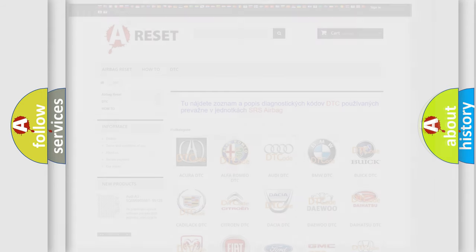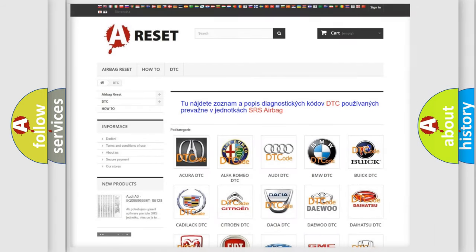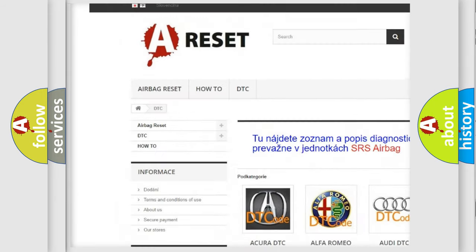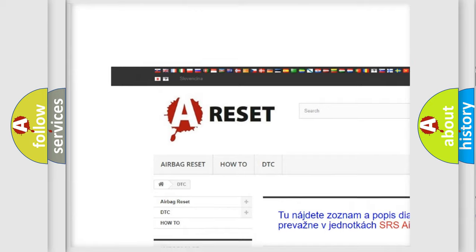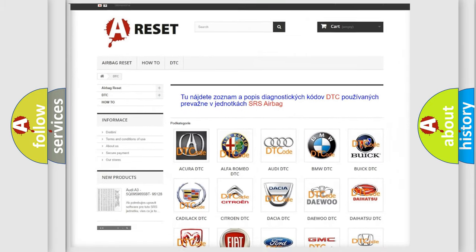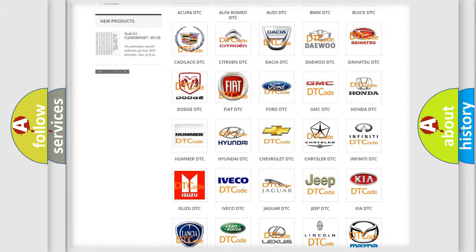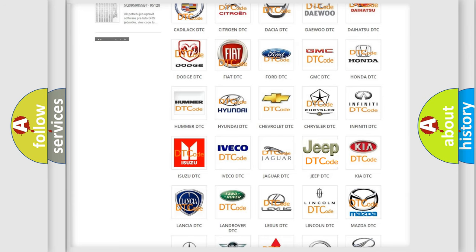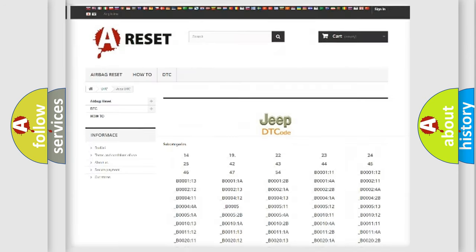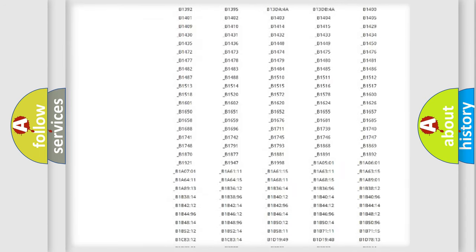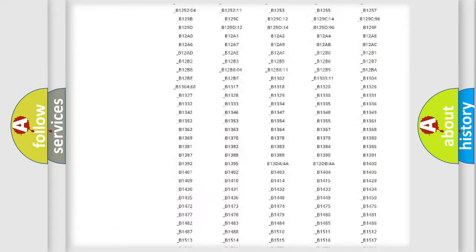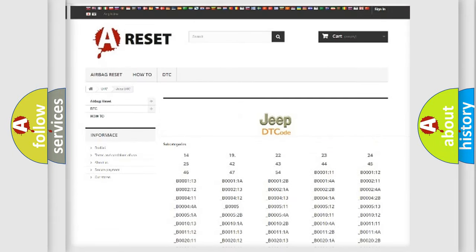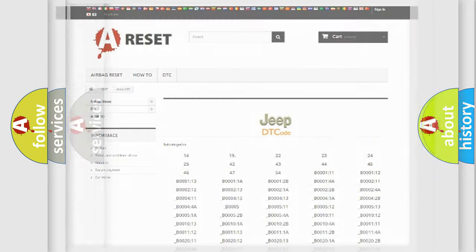Our website airbagreset.sk produces useful videos for you. You do not have to go through the OBD2 protocol anymore to know how to troubleshoot any car breakdown. You will find all the diagnostic codes that can be diagnosed in Jeep vehicles, and many other useful things.